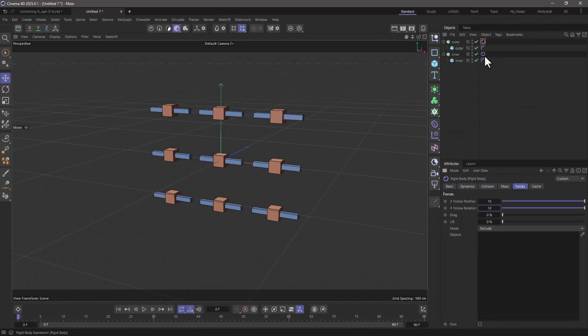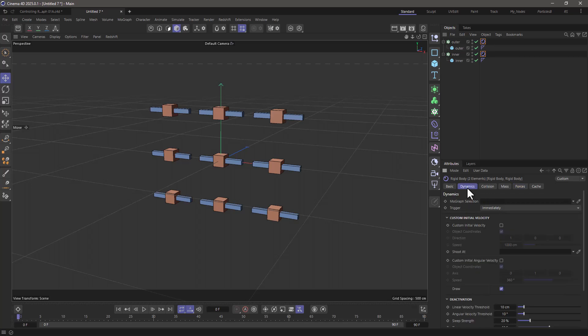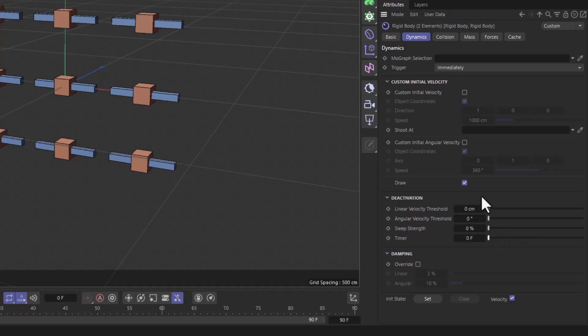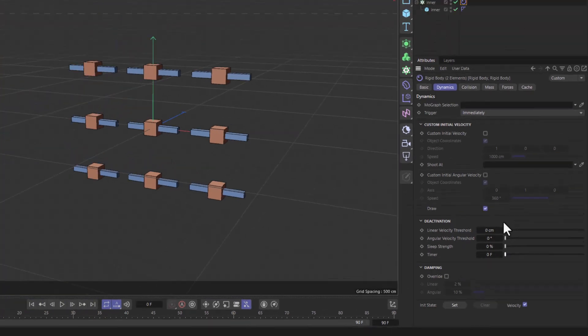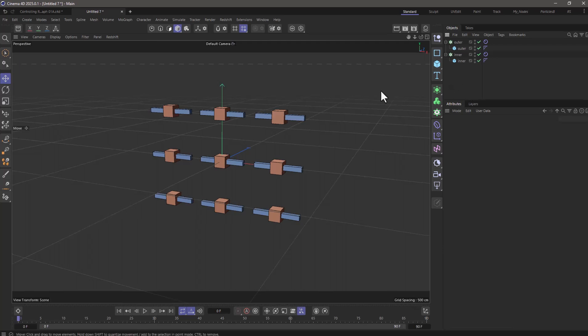The other one is going to follow suit using simulations. Now the other thing I'd like you to do is select both rigid body tags and go to the dynamics tab, and what you need to do is go down here and deactivate the deactivations so that they don't fall asleep. Now let's go and add a connector.